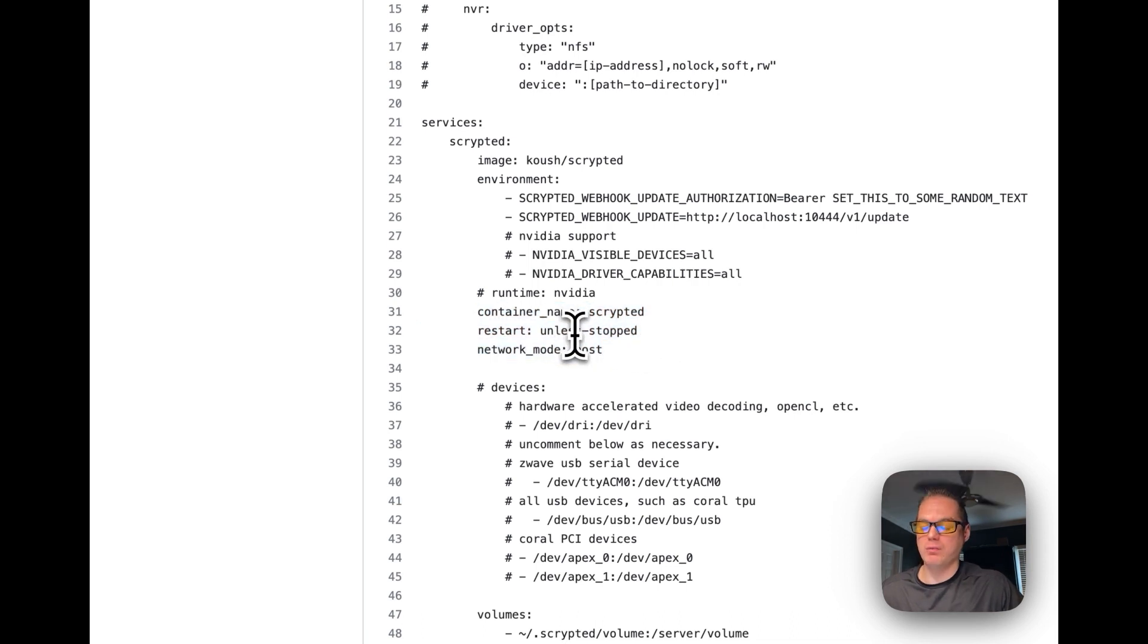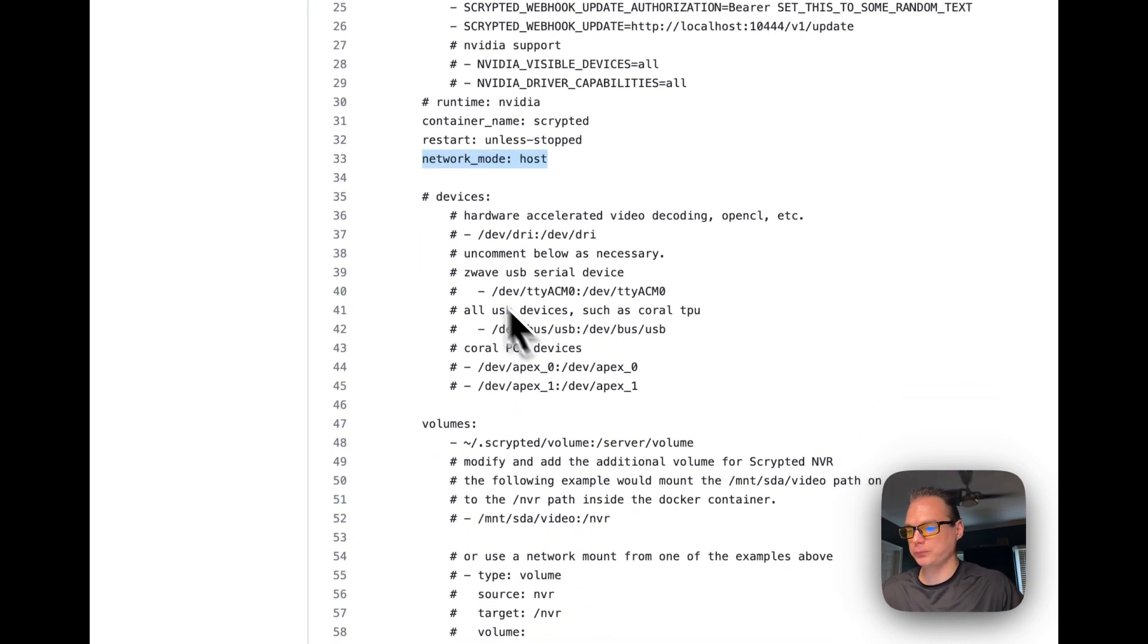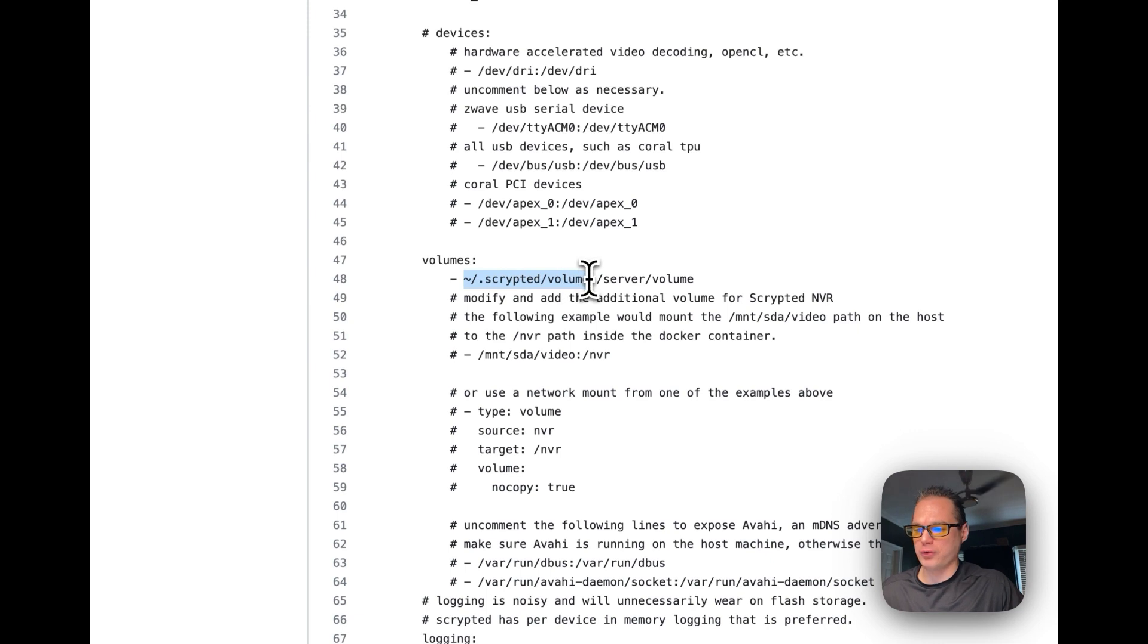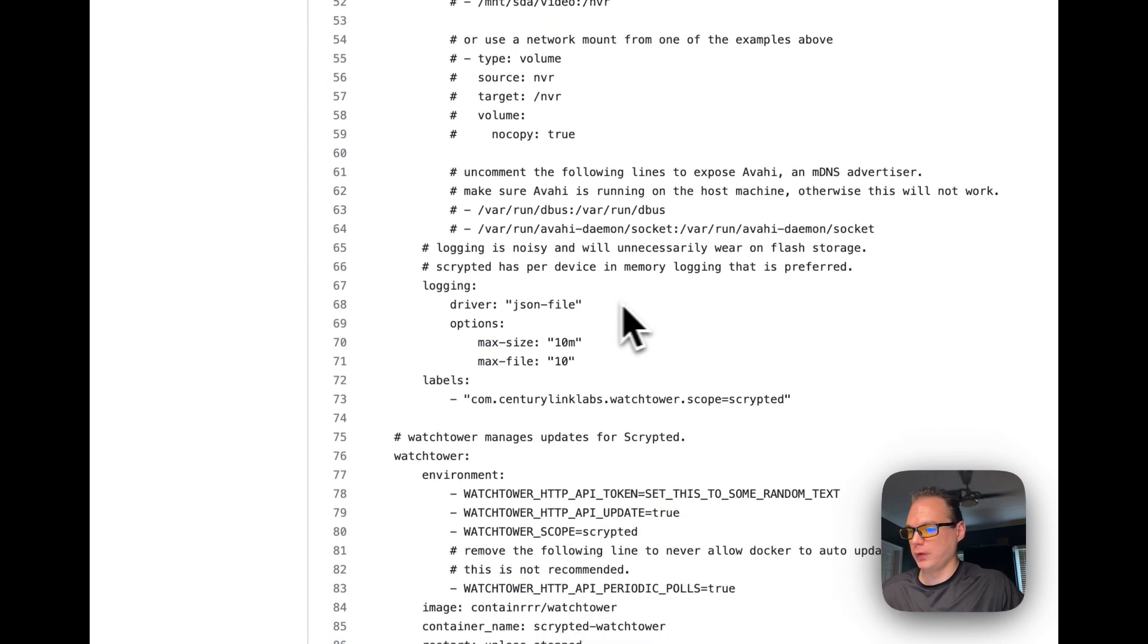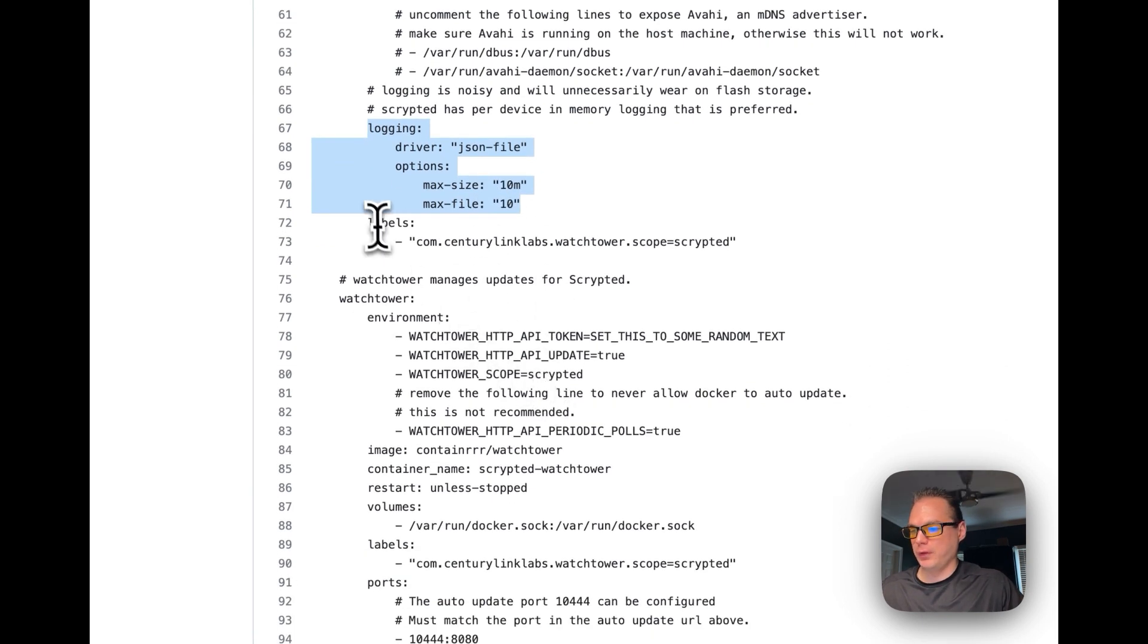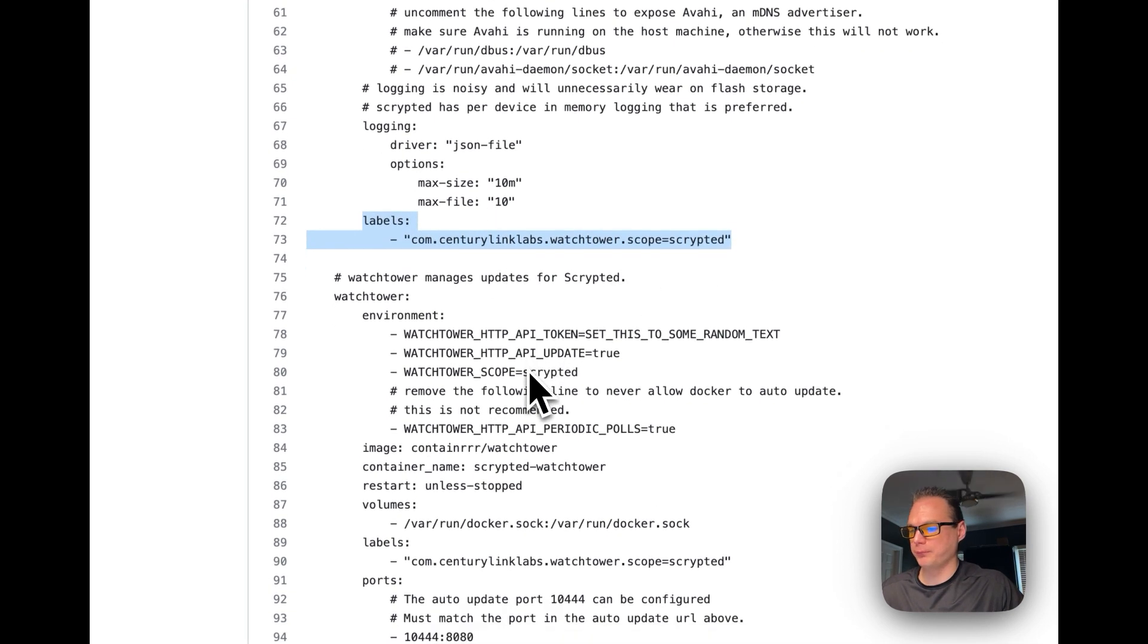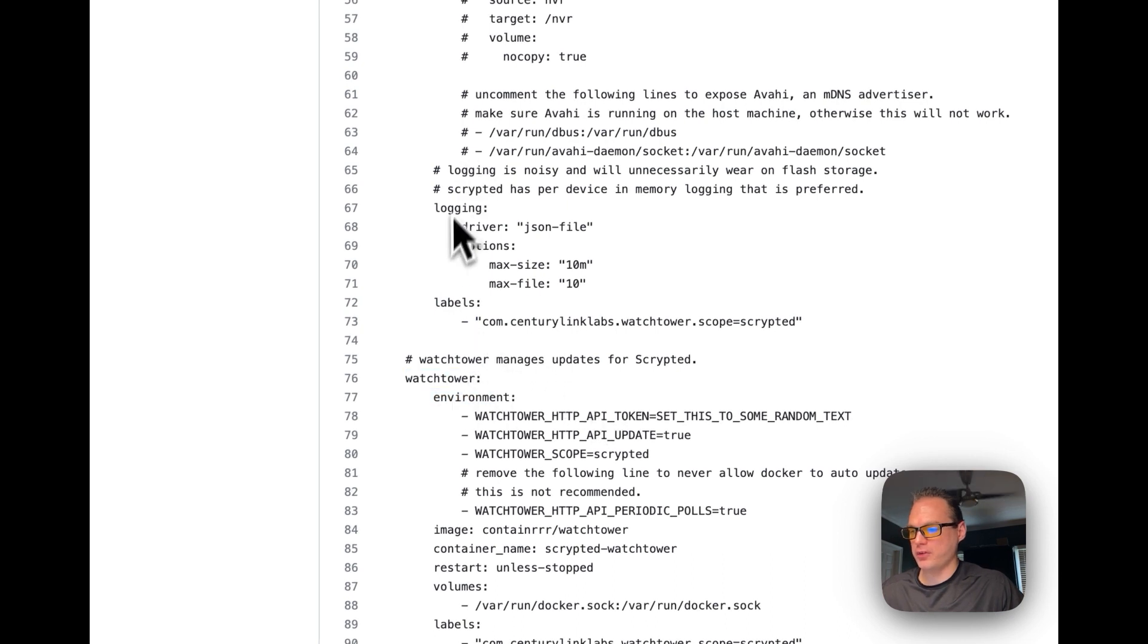Container name Scrypted, restart unless stopped. So that means that if you stop it for any reason it will not restart but if it fails for any reason it will try to restart. So the network mode is host and then we're going to set some volumes. Scrypted dot Scrypted volume is on the local on the host side and then in the container it's server volume so they sync back and forth. We're going to set up some logging in a JSON file then max size and max file. We're going to set some labels for the Watchtower.